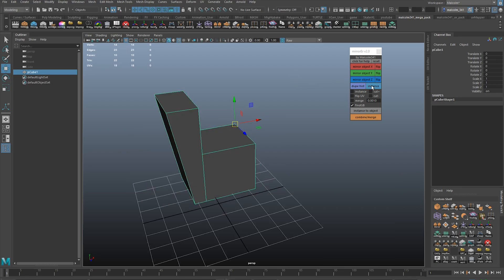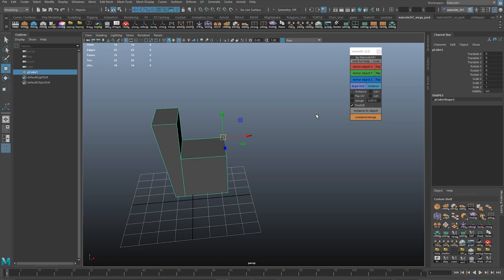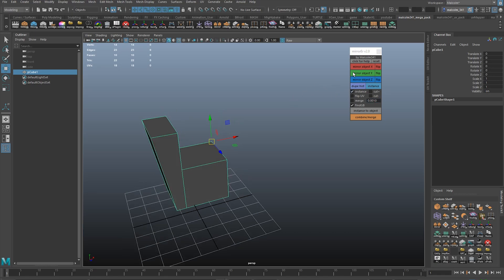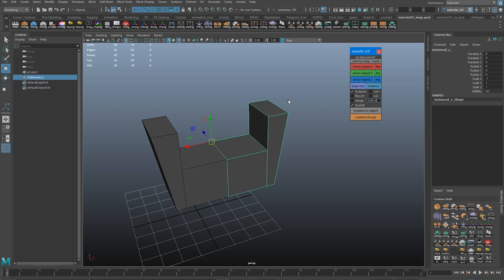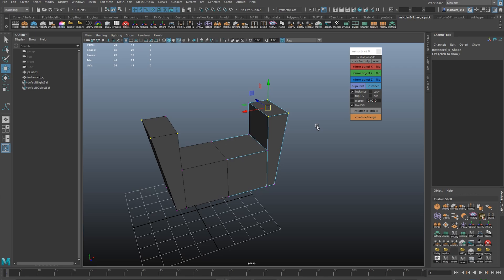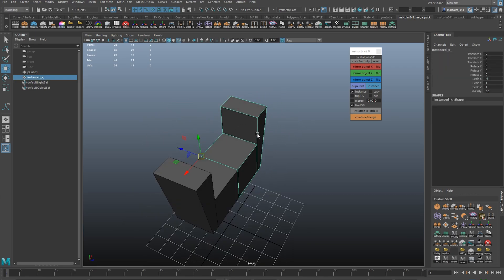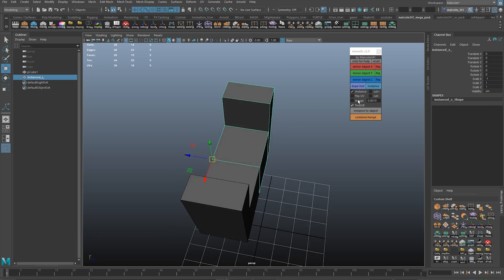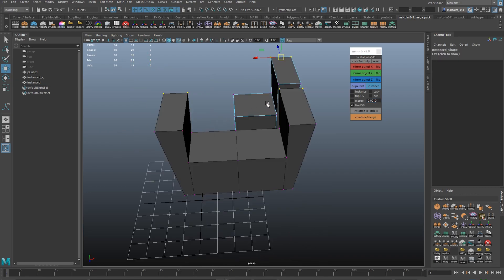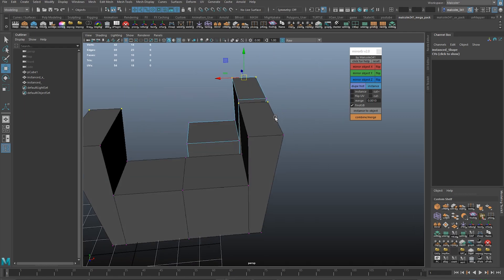The next new button is the Instance button. All that does is create an instance of your currently selected object. A lot of the time when I'm doing modeling and I want to create an instance, I would turn on the instance tick box and then all of the mirror options would mirror with instance. But I also found that I often just wanted to instance an object and move it somewhere — and then I'd have to instance it, flip it, and flip it back, which was a lot of work. So I added a button where you can just select the object, click Instance, and it just instances your current object without needing to mirror at the same time.